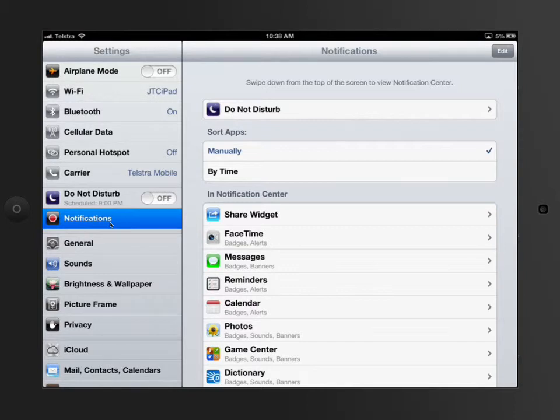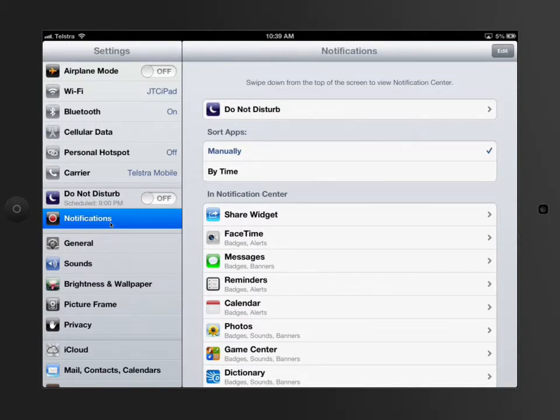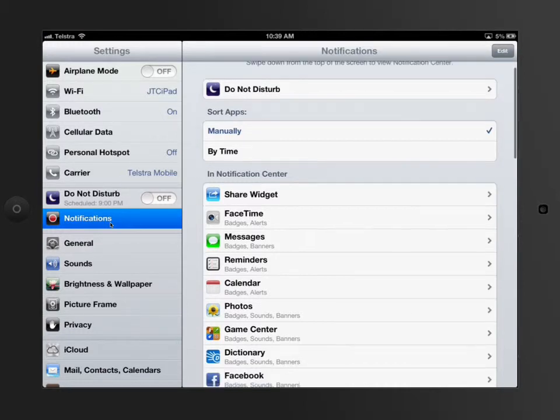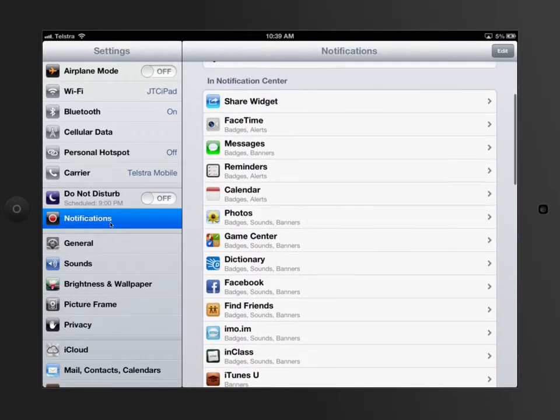So if I sent a message and I had Do Not Disturb switched on, then it would actually be blocked and it wouldn't arrive on my screen until the Do Not Disturb function was turned off. You can either manually set it or you can do it by time, and we'll show you about that in a minute.